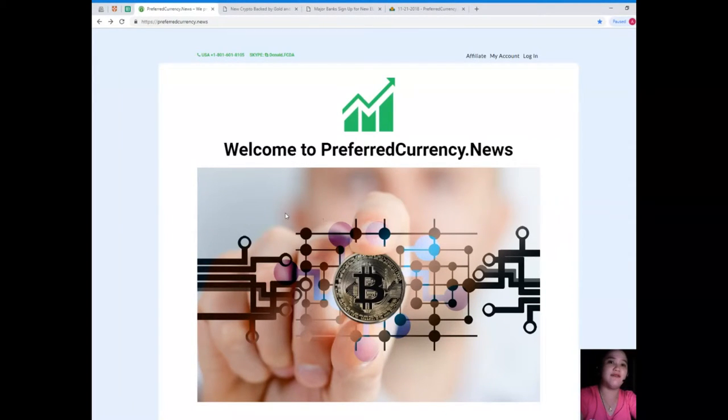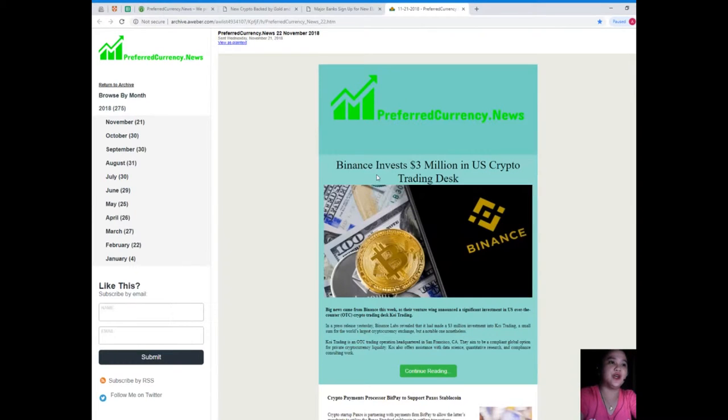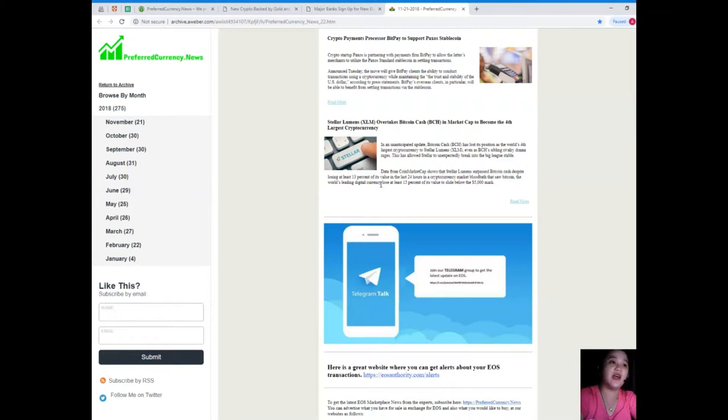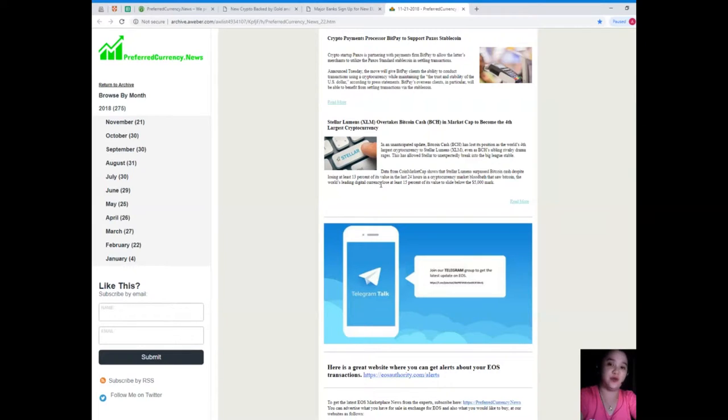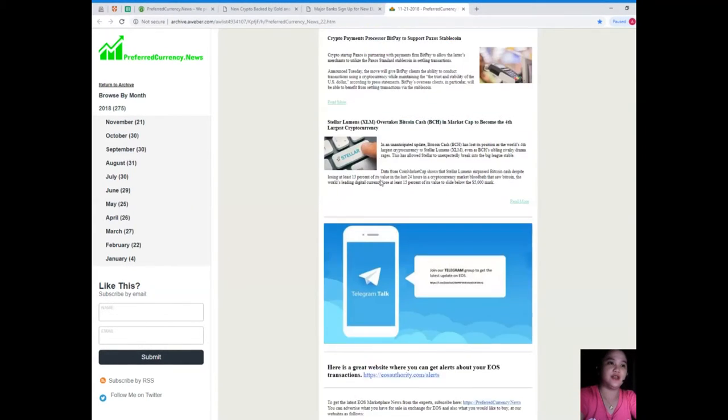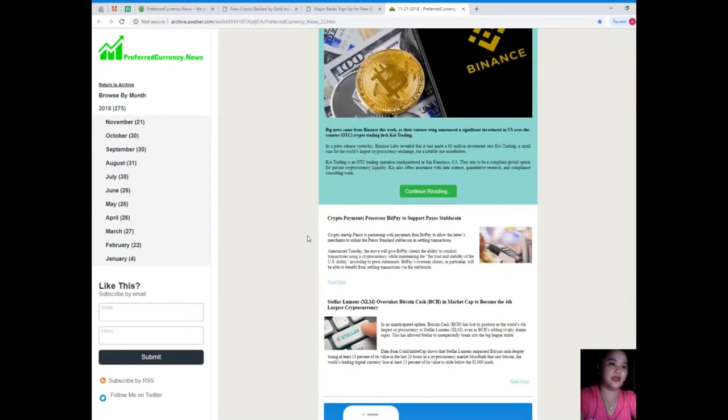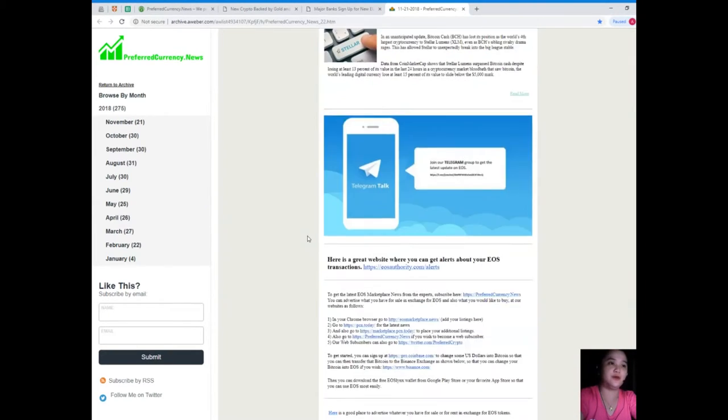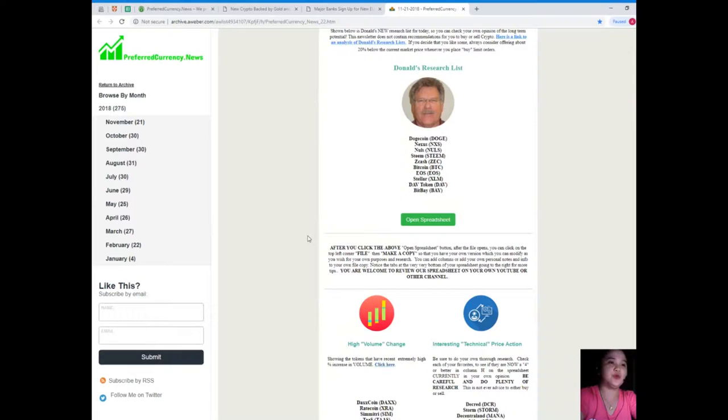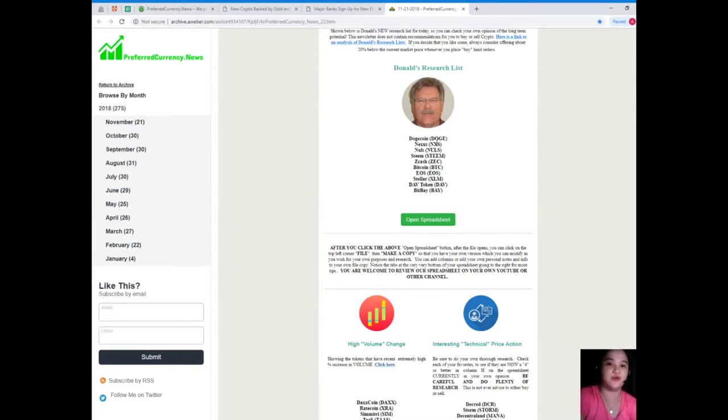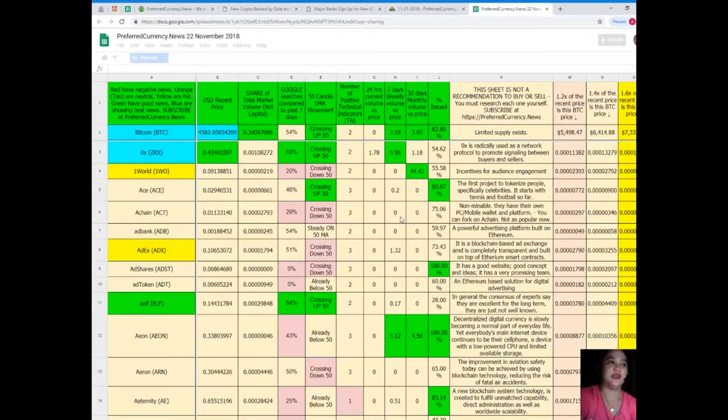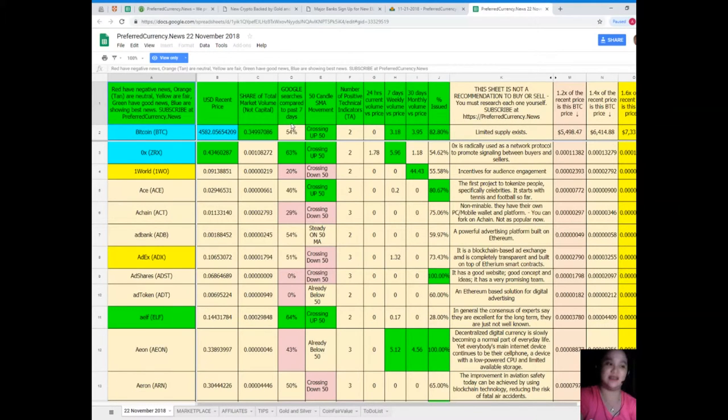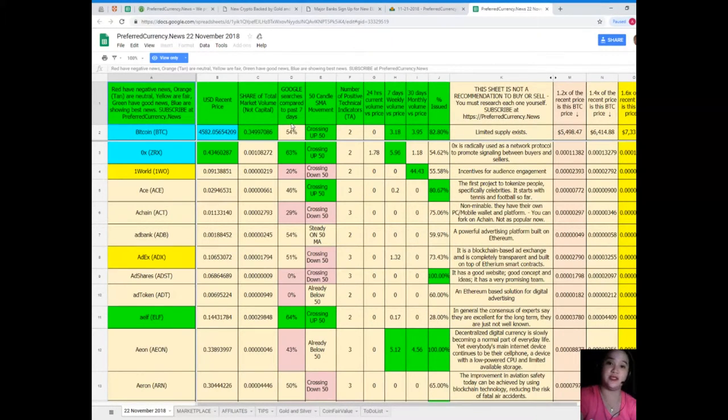Let me show you a glimpse of what you'll be getting if you subscribe to Preferred Currency News. You will be getting a newsletter every day via email, 12 hours before we post videos here on YouTube. On the newsletter, the news of the day is available. I want to introduce to you the Donald's Research List. It's the best part of the newsletter that we will be sending you.